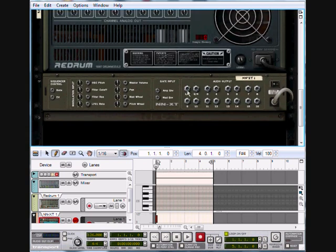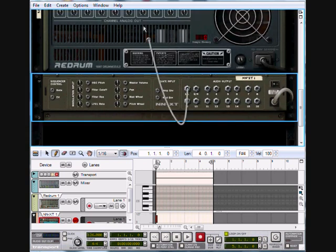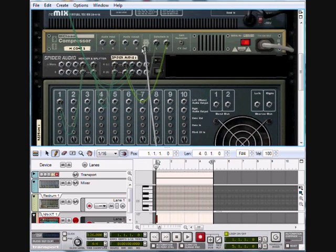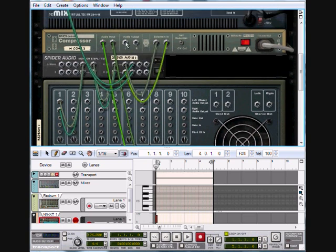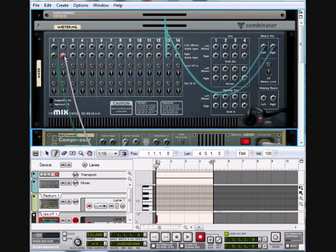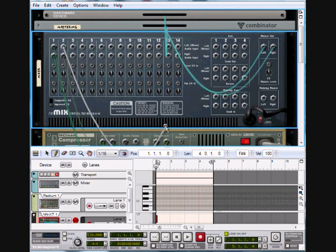Here's the NNXT. Basic string sound attached. Put that to the audio in and then audio out to the mixer on the compressor.